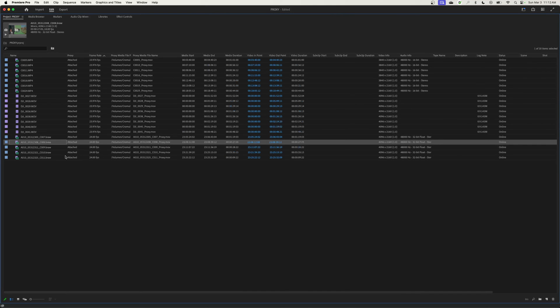Don't ever import these. Premiere toggles between the proxies and the high-quality within the software. Don't import them. If you import them and edit them, you're stuck with that footage because they have a different name. So do not edit those proxy footage. Do it within the software.